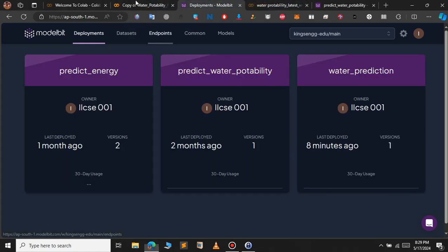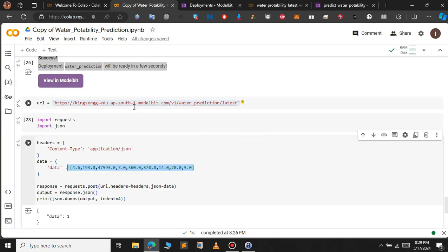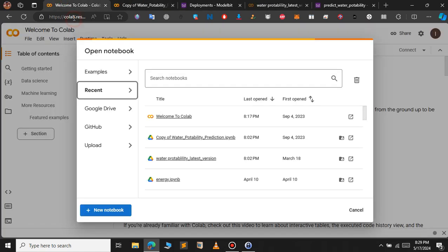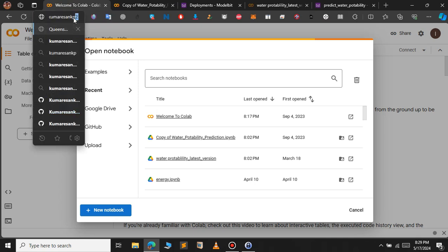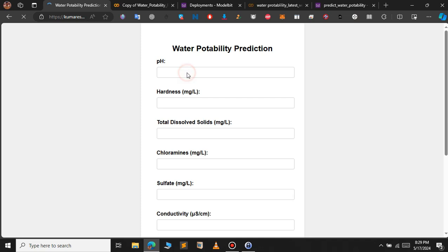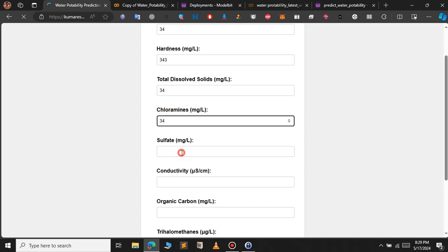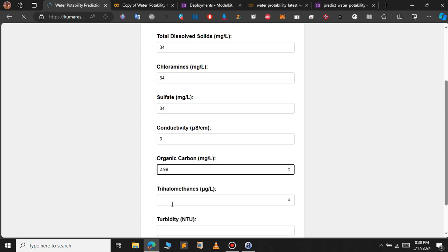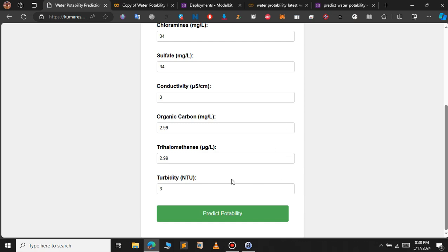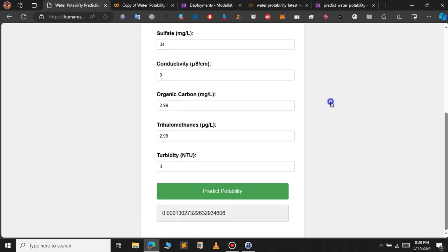I have actually developed a website that takes user inputs and predicts whether the water is drinkable or not. Opening the website, I give random input and click predict portability — it sends a POST request to the URL deployed on ModelBit and returns the prediction value. Since we get 0.00-something, that water is not drinkable. ModelBit is a great platform to deploy machine learning models and build React web applications around them.